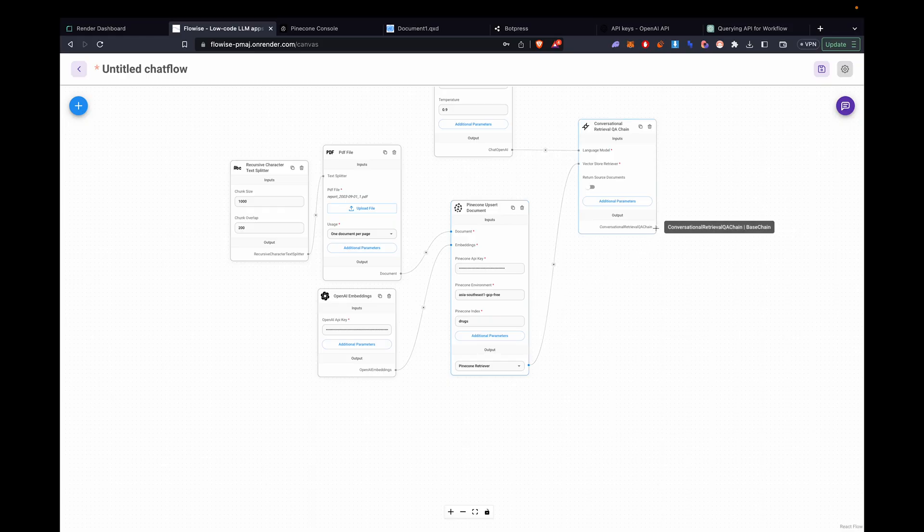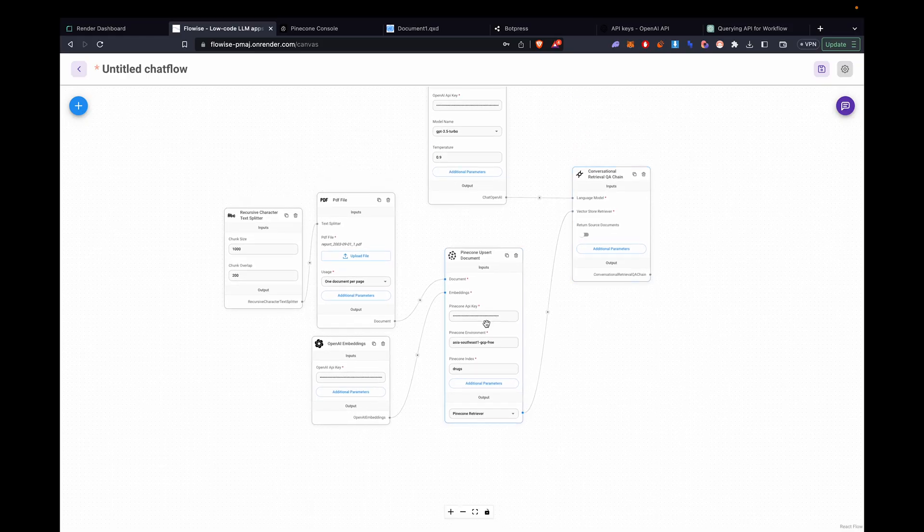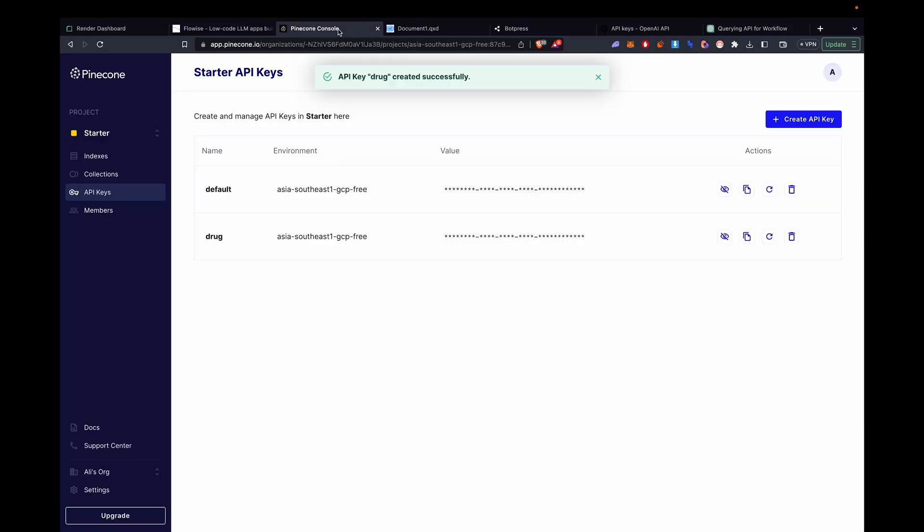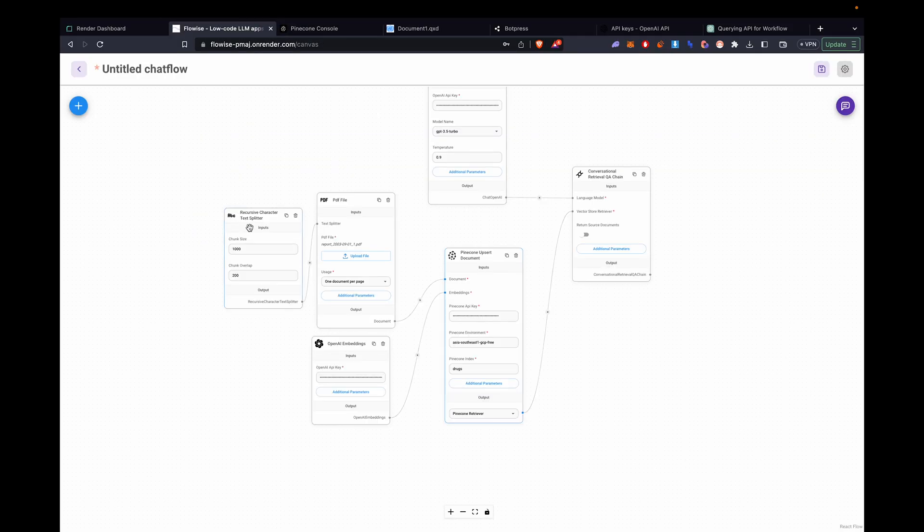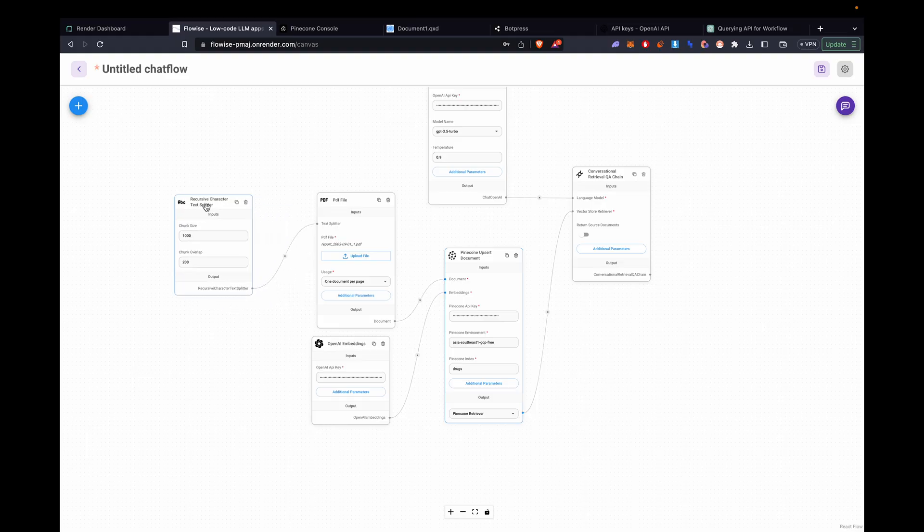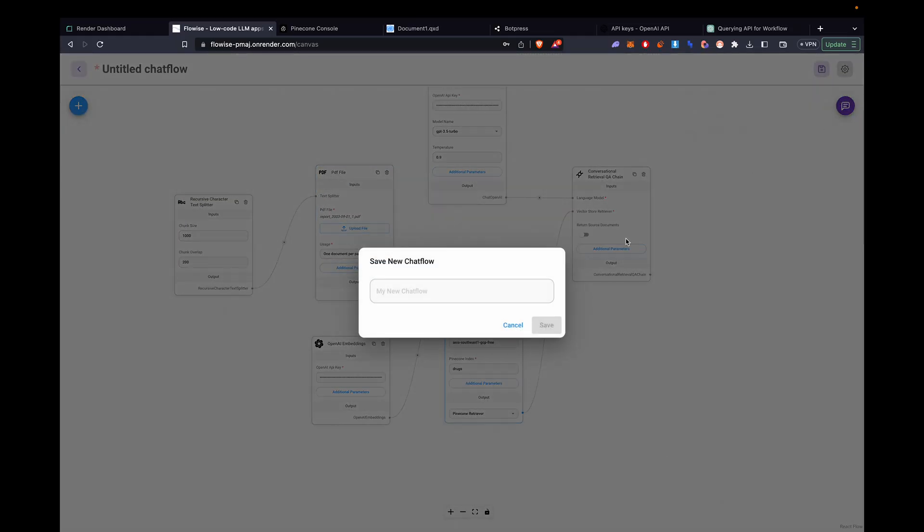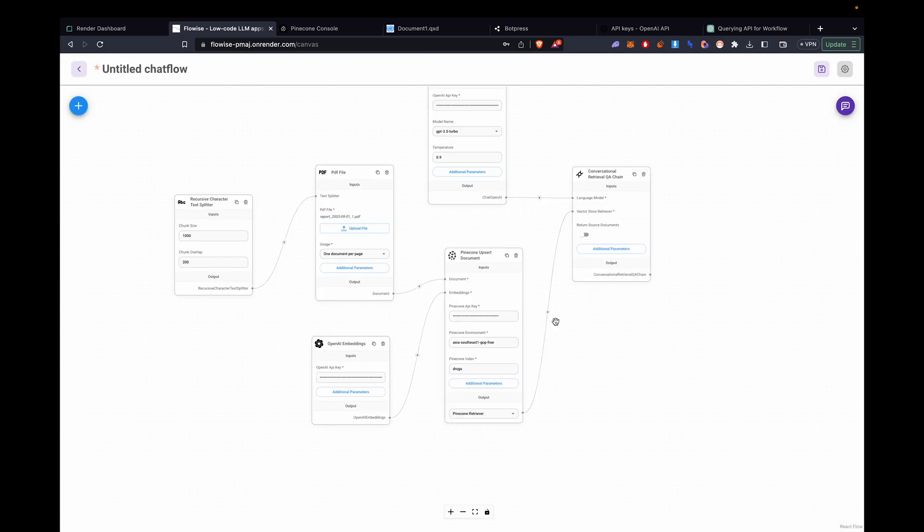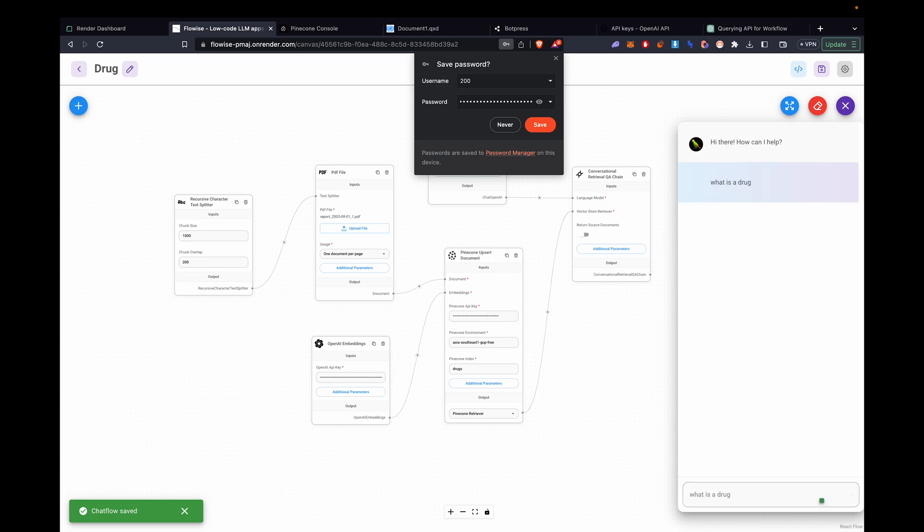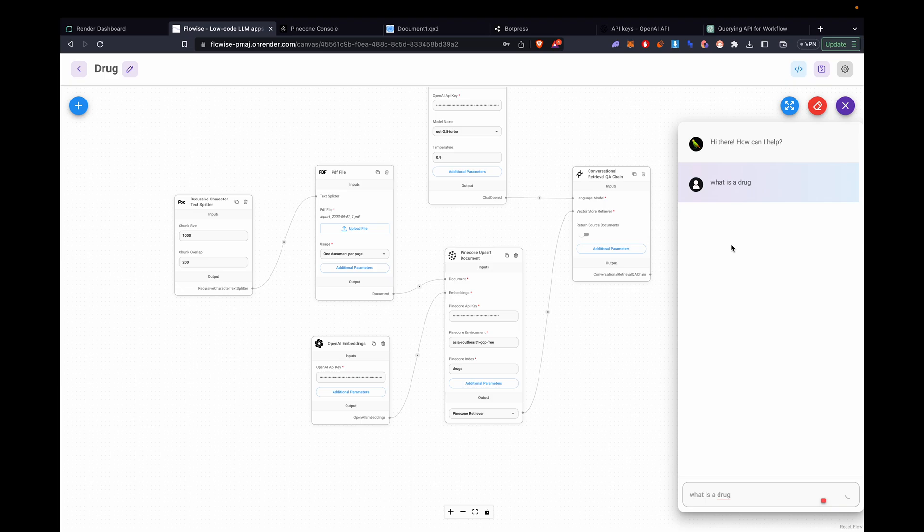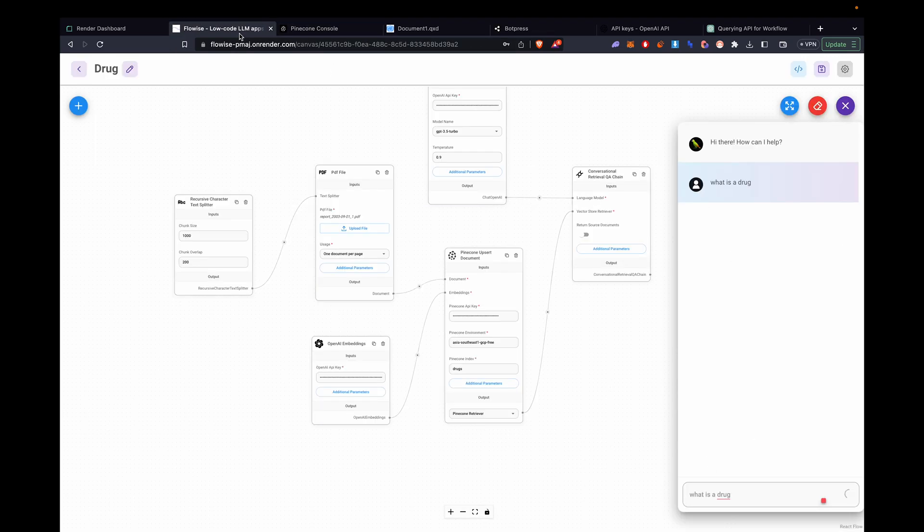So now if we were to test it out, make sure everything's good. We have to wait for our initialized vector database to test it out. Should be done any second now. Let's press chat. What is a drug? It's still initializing, so it might not work. Let's give it a second.